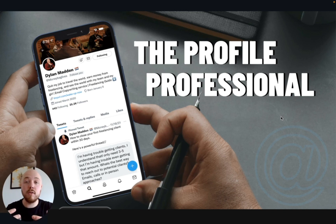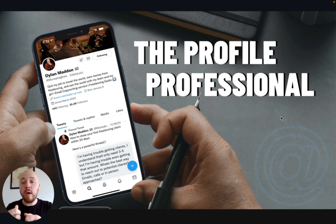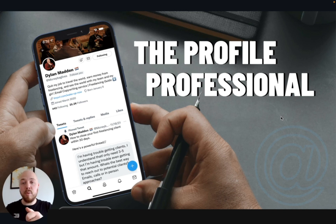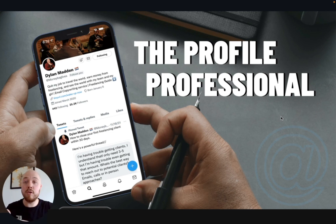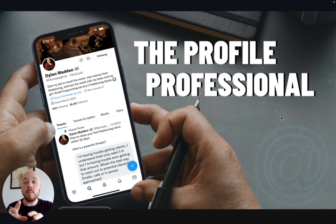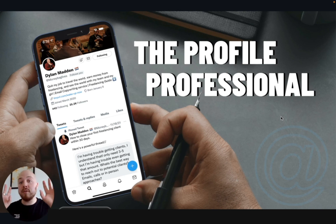I'm not one of these guys that gets online and says I'm going to show you how to grow your Twitter, how to make people want to follow you — and then you check their Twitter account out and they've got like 2,000 followers or maybe 5,000 followers.